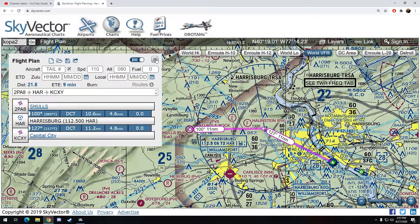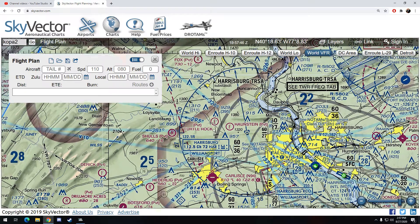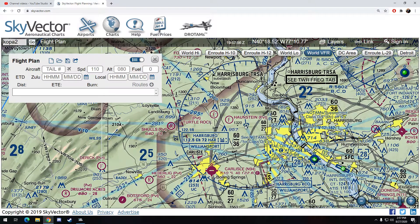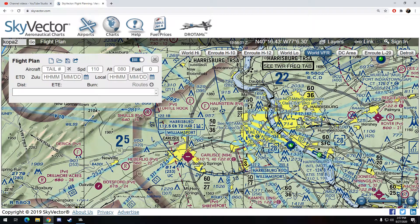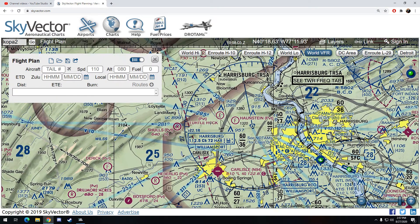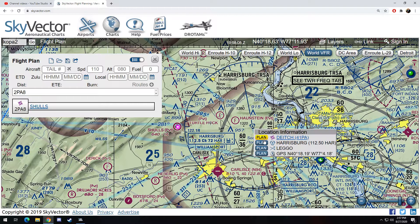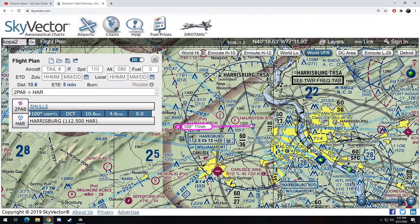Let's pop over to Skyvector. I'm going to clear my flight plan and show you a little bit about how to use this as a flight plan. We're somewhere over here, maybe around Turtle Rock or Shoals. We're going to fly to the Harrisburg VOR, and I need to fly a heading of 100 for 11 nautical miles to get there.